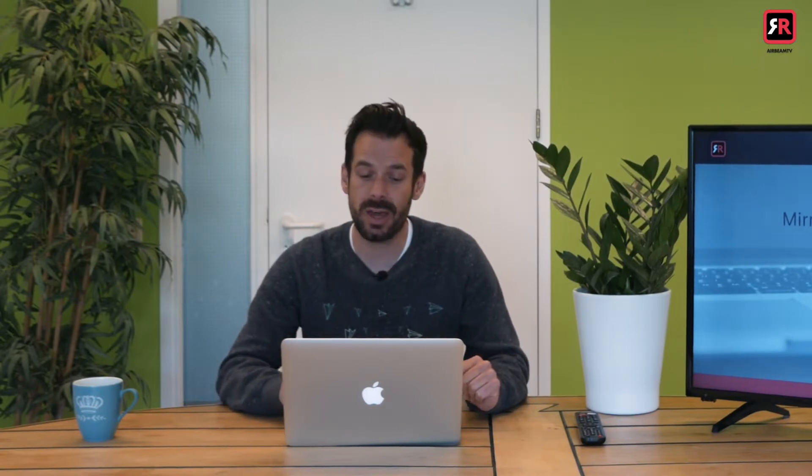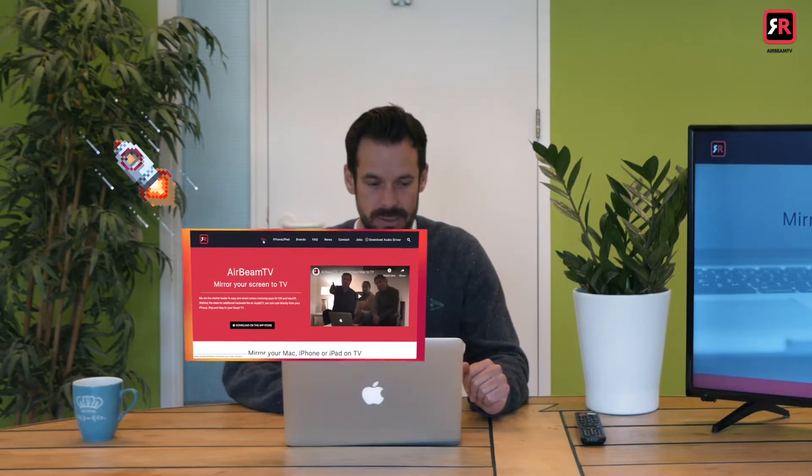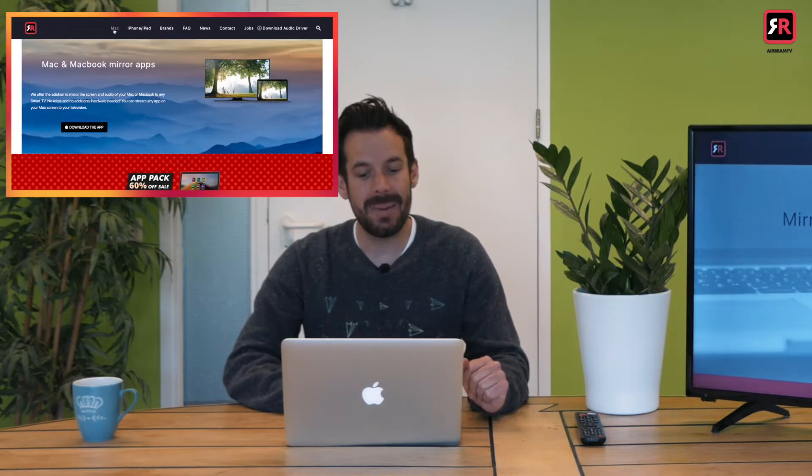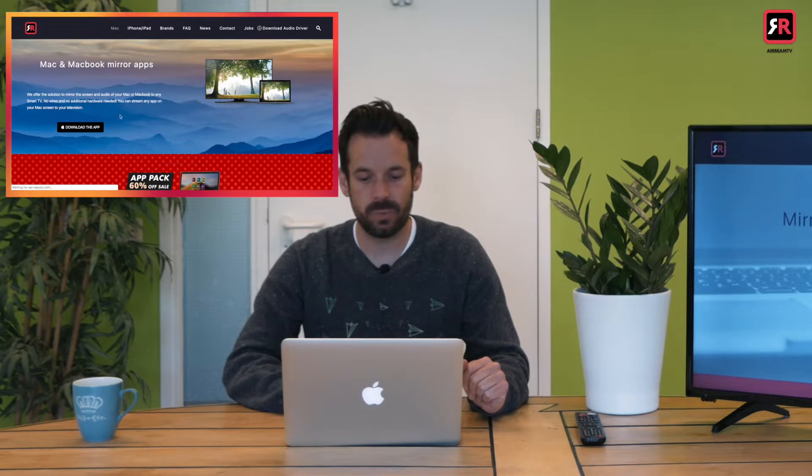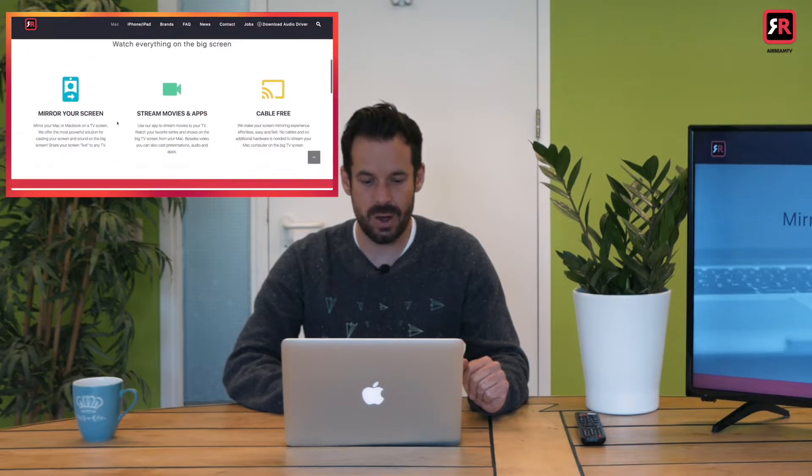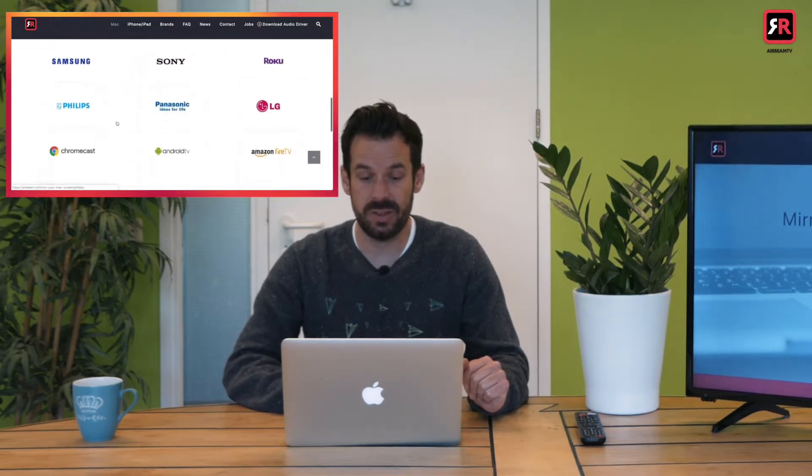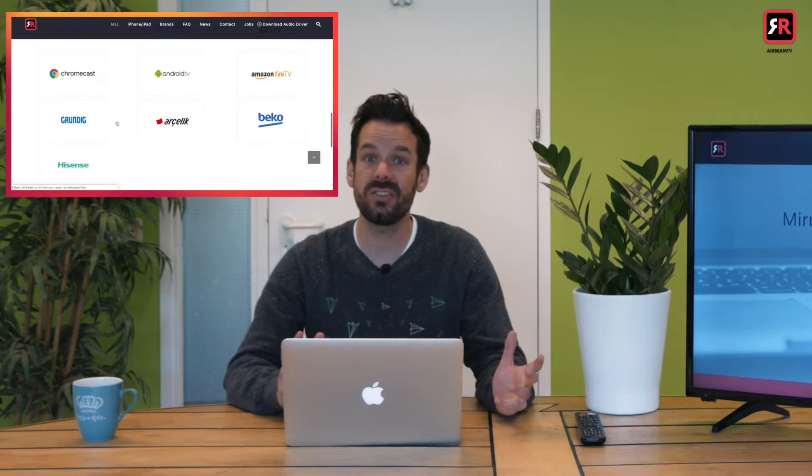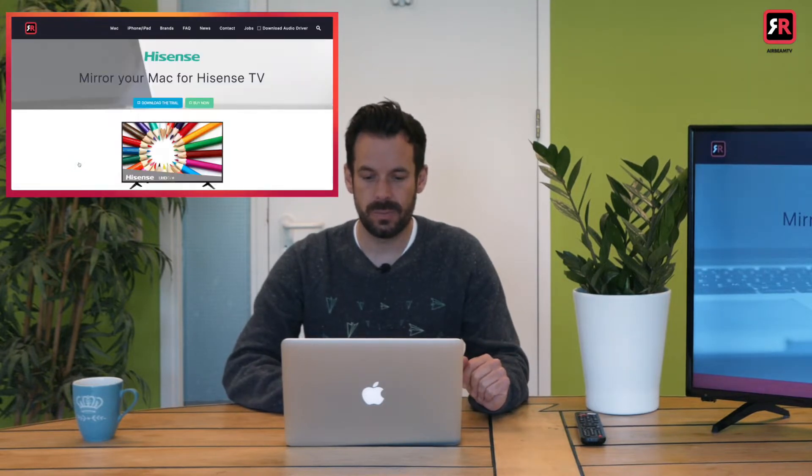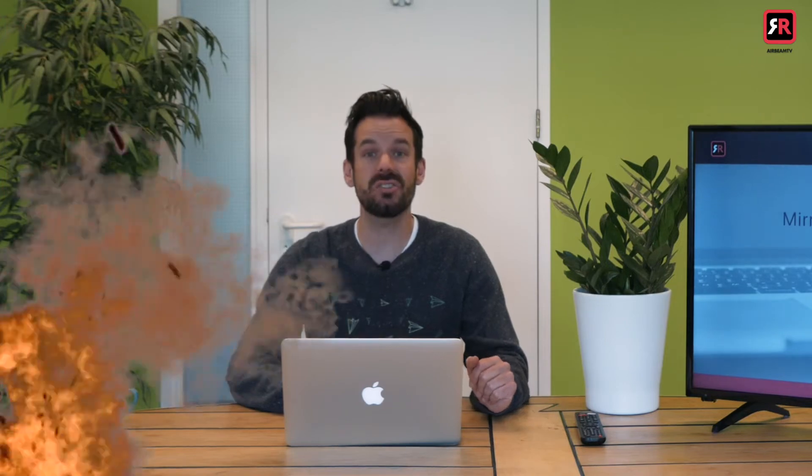First things first we need to install the Airbeam TV onto our Mac. So we do that by heading to the Airbeam TV website, clicking Mac, scrolling down to find our TV make which is Hisense, clicking through and then downloading the app.